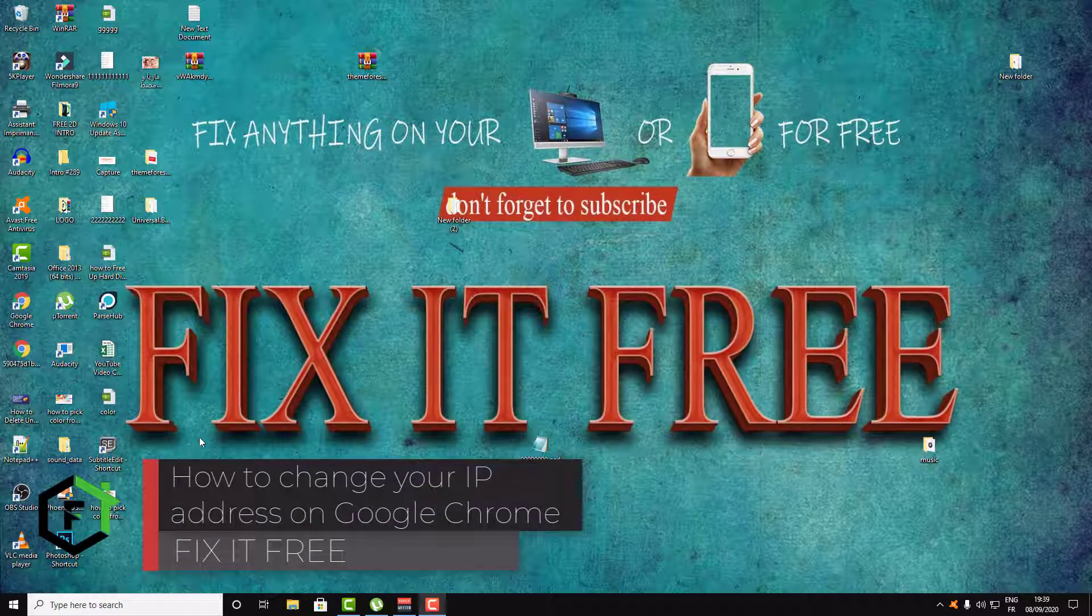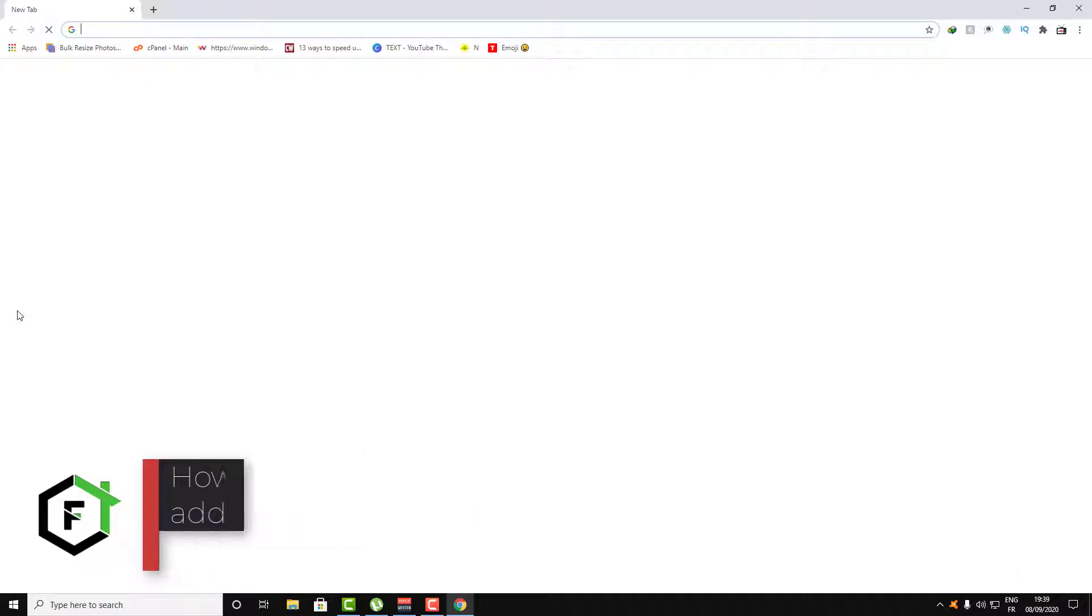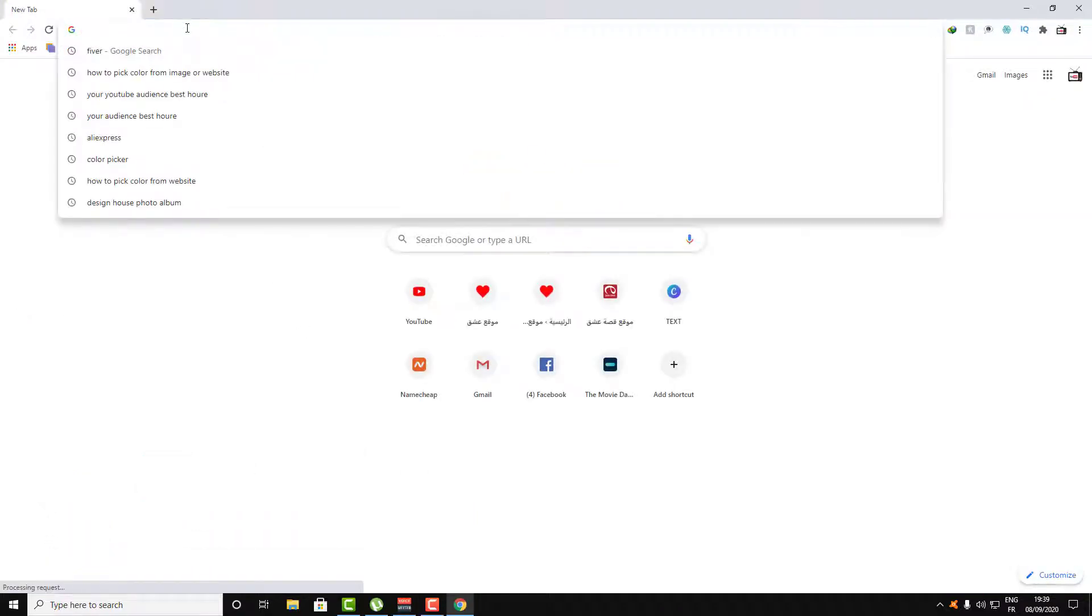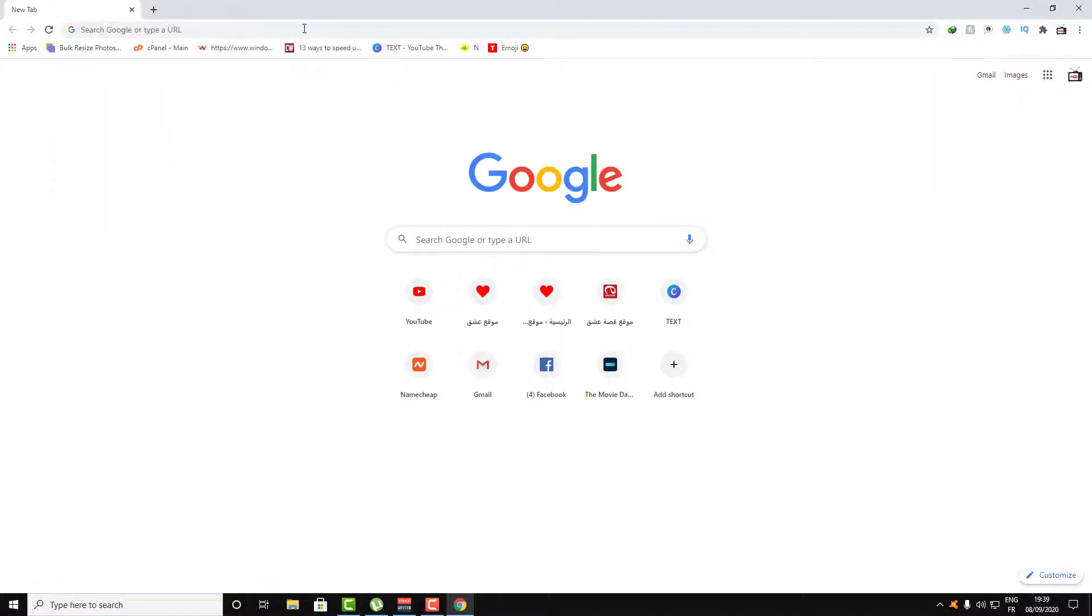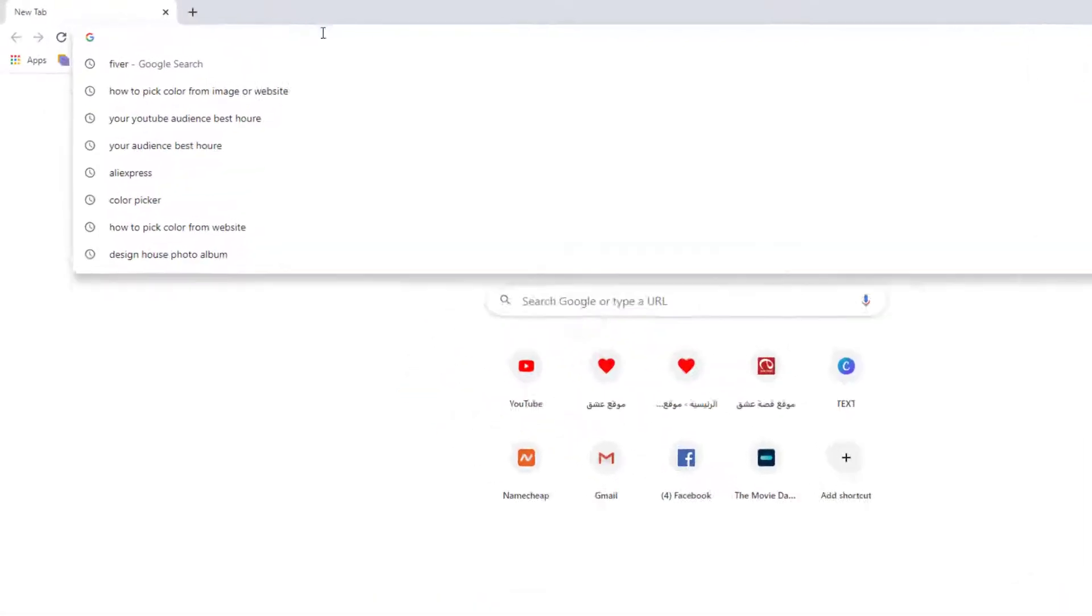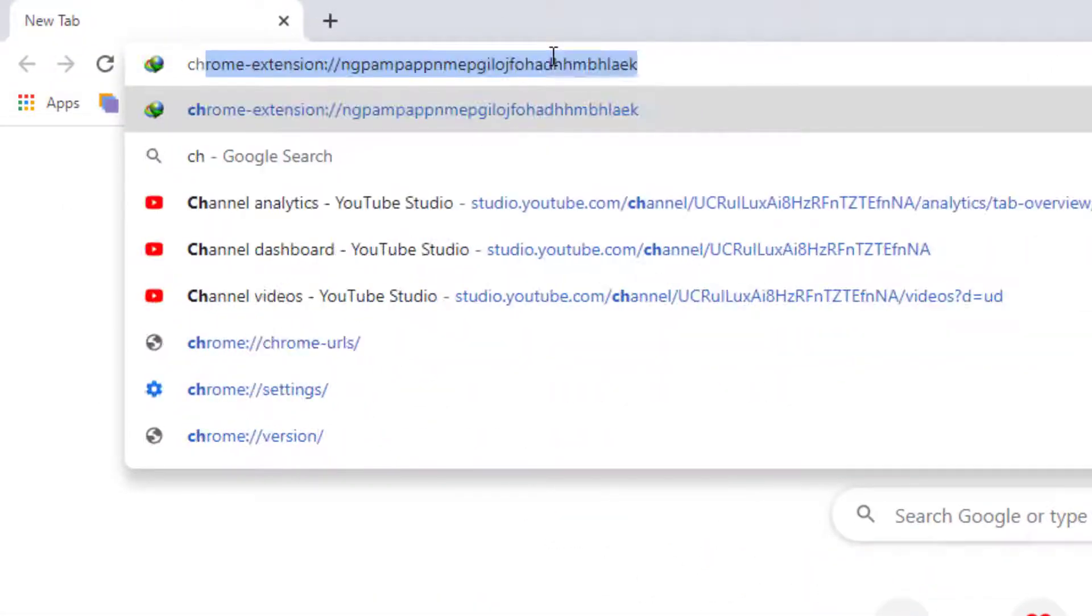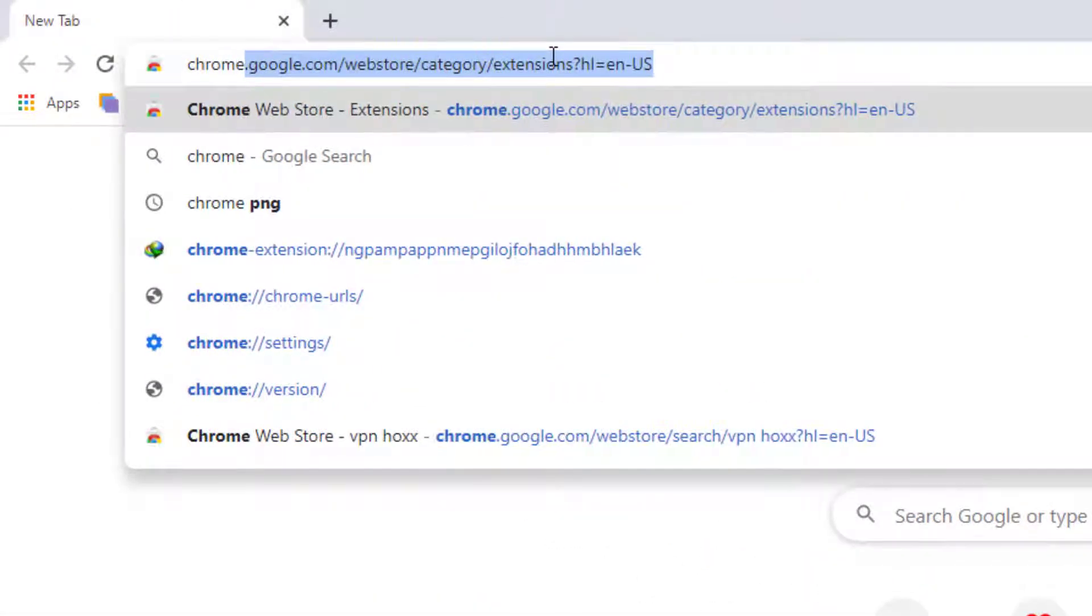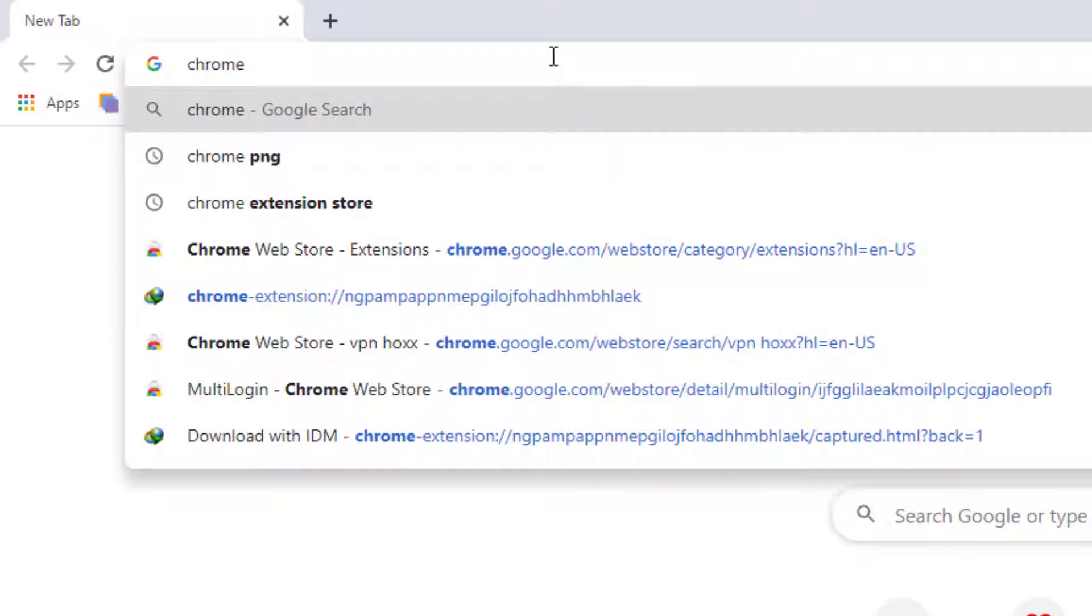Hi and welcome guys. In today's video I will show you how you can change the IP address of Google Chrome. In order to do that, all you need to do is go over the Chrome web store.